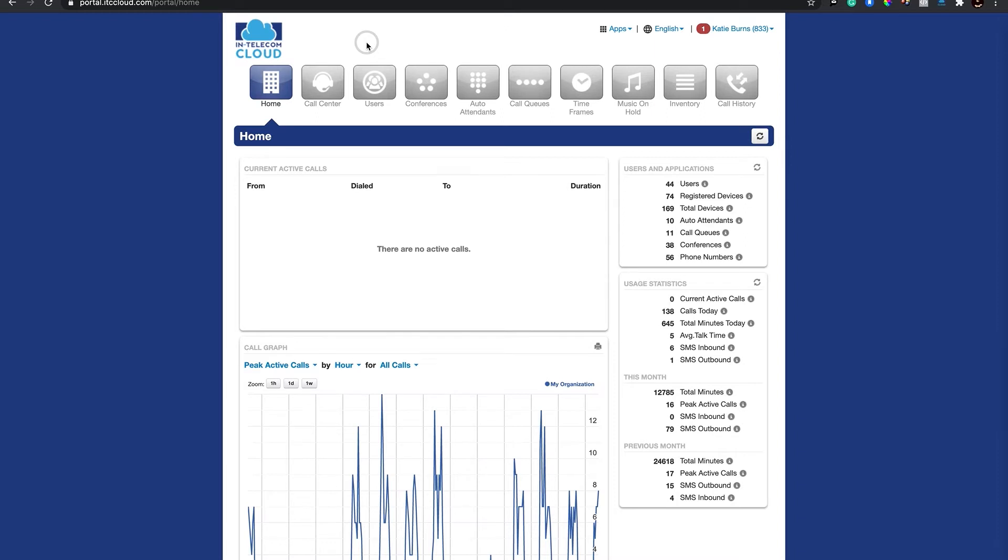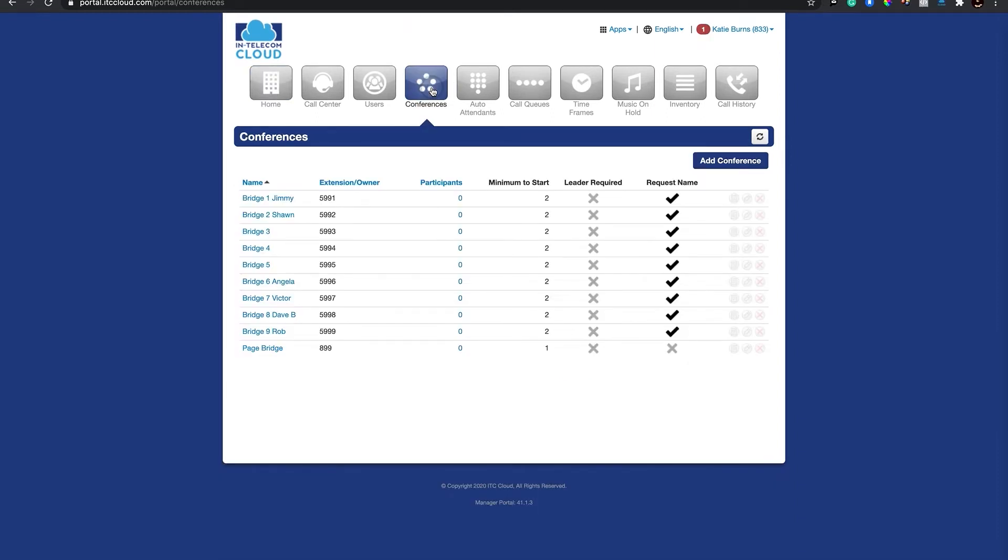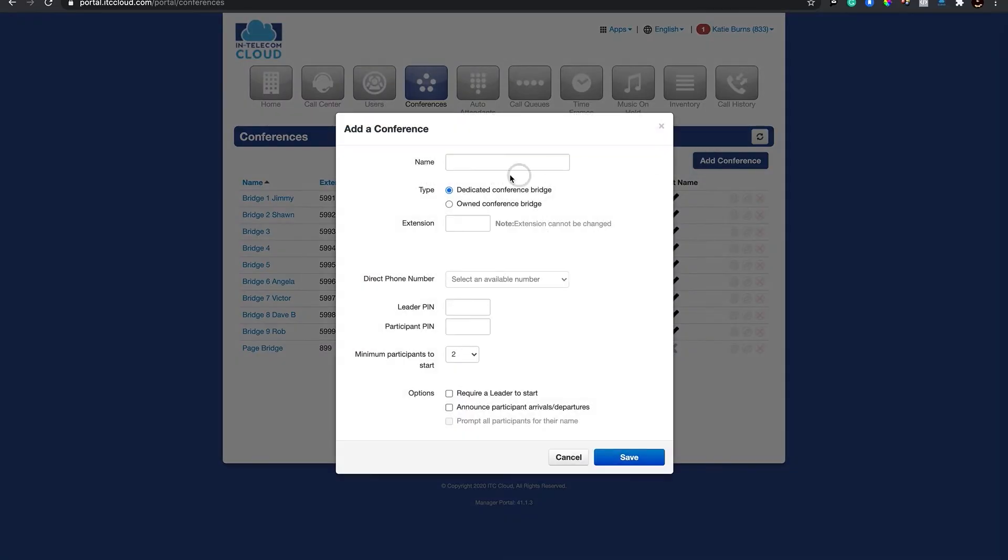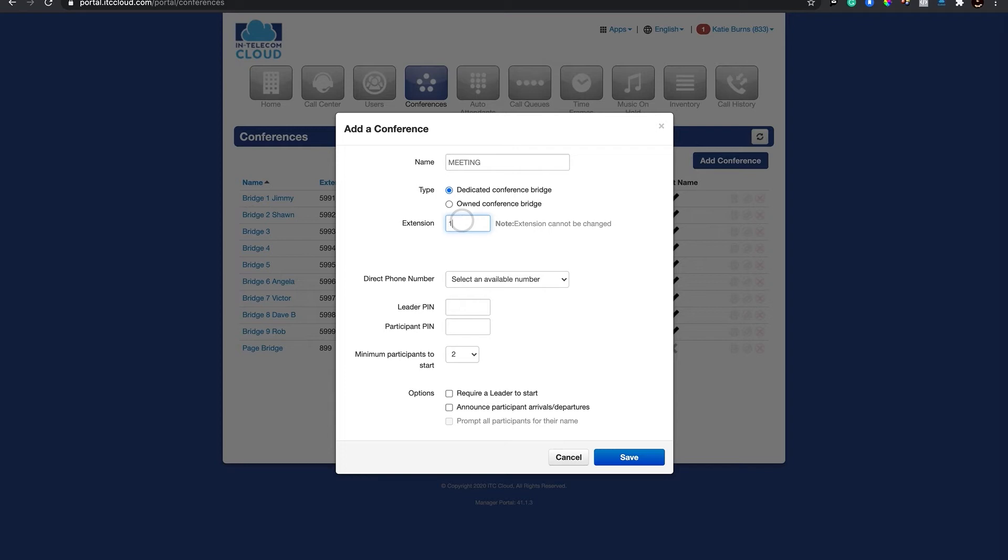Click on Conferences, then Add Conference. Here you will name your conference bridge and select the extension.